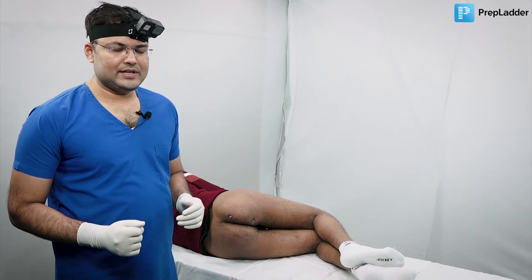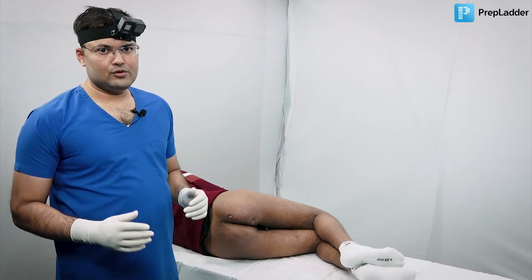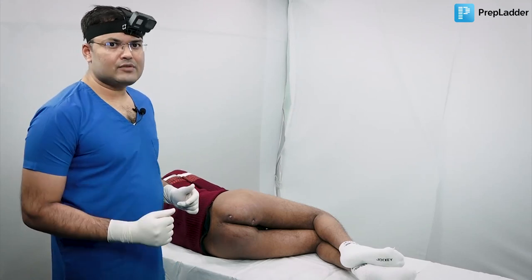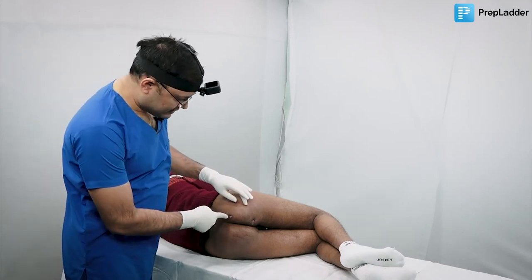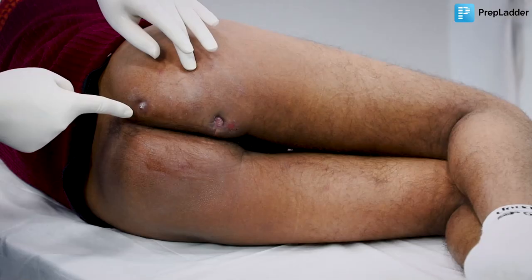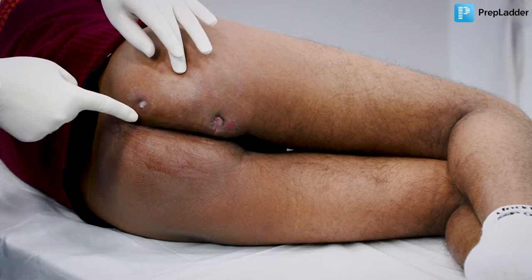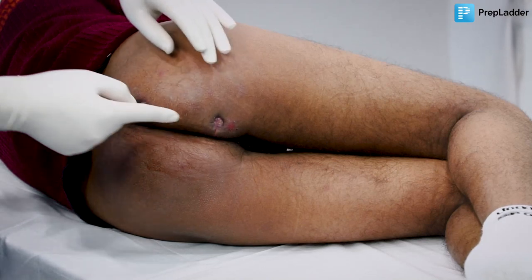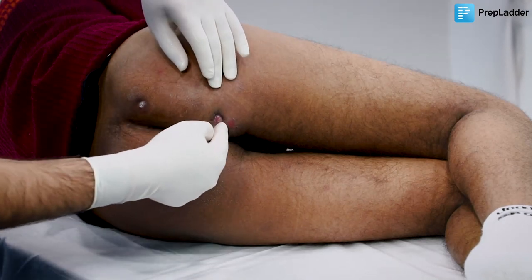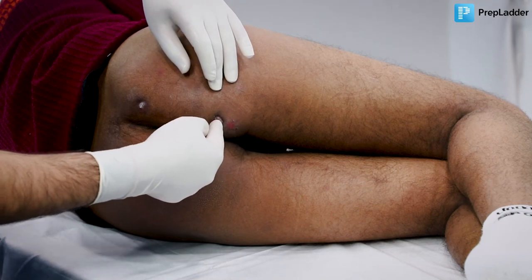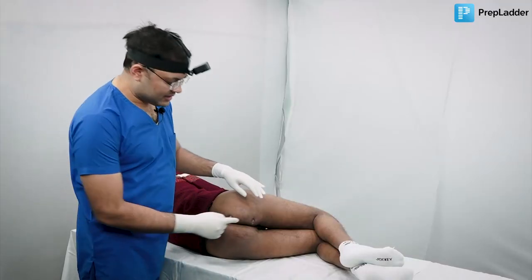This case was asked in a latest exam in the form of an image-based question. On examination of fistula-in-ano, first on inspection, you can see that there are two external openings — this one is located at the seven o'clock position and this one is located at the ten o'clock position.